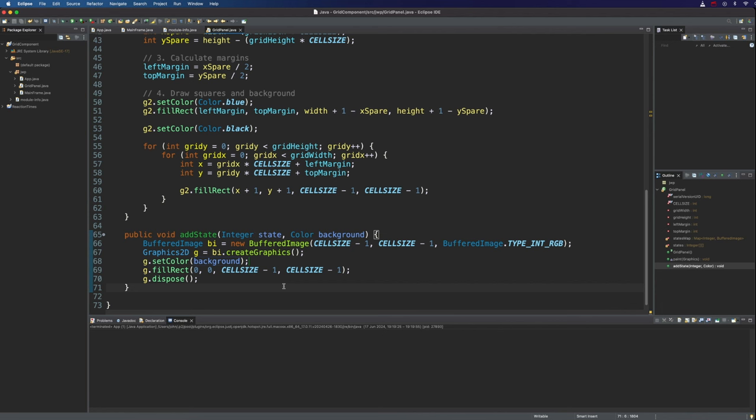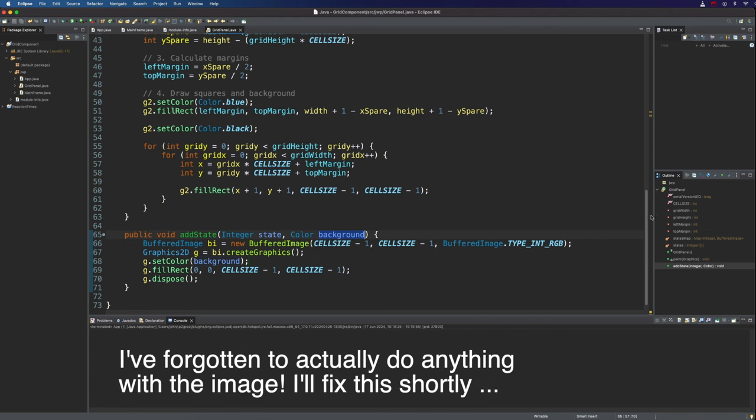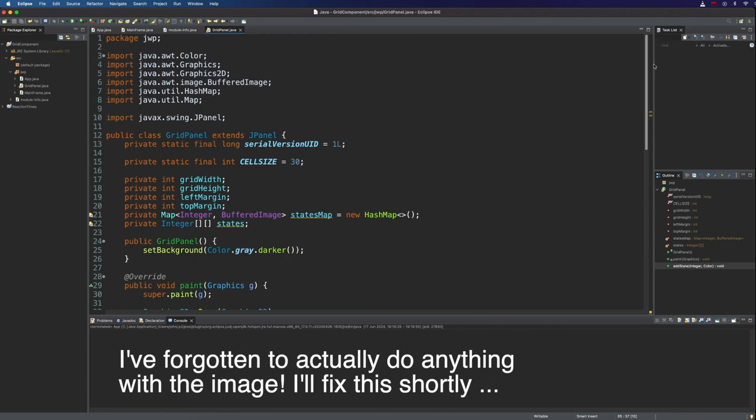So this will create a little image which is going to be, it depends what we specify here for the colour.